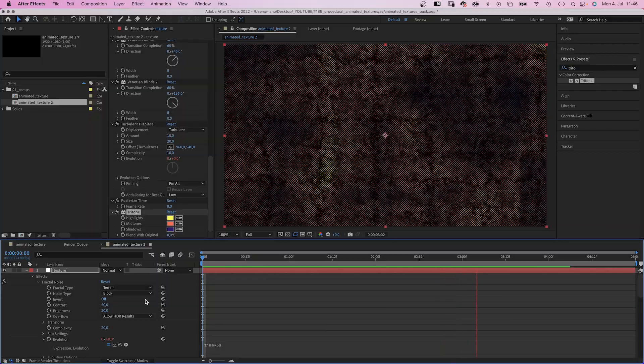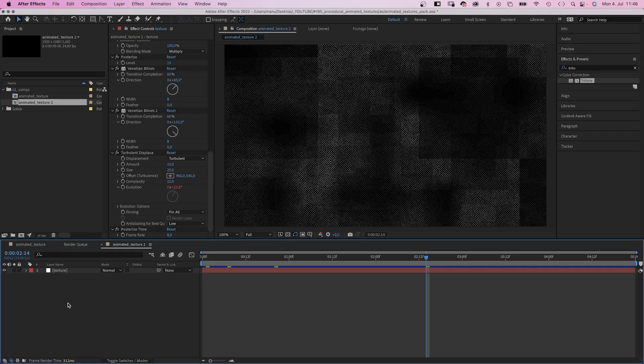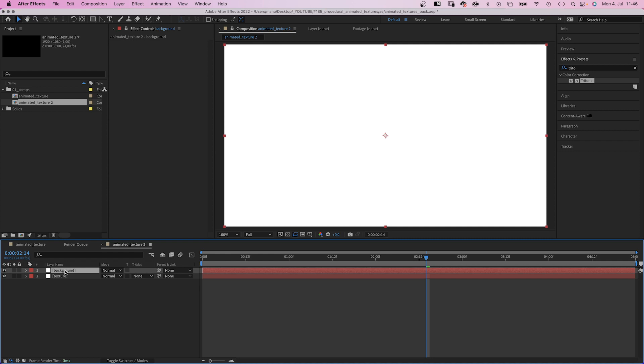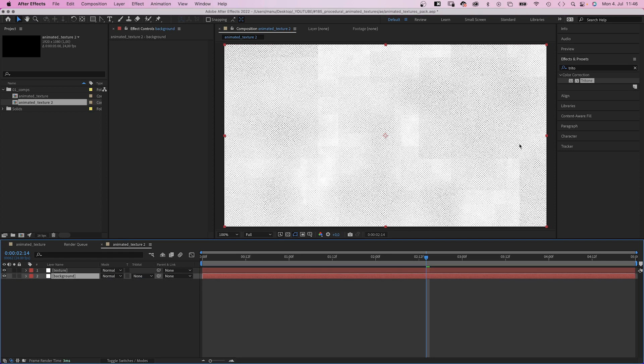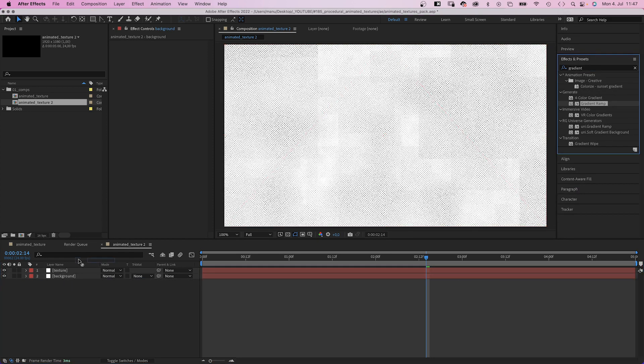The second option would be to use it as Luma Matte. We add a background solid, then add a color gradient for example, or whatever. Change the colors.